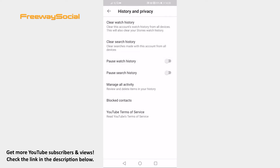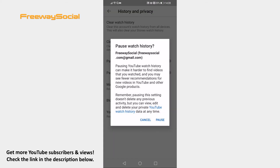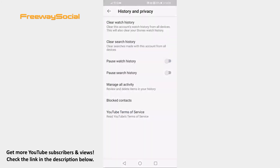Here you will see an option to pause your watch history. Just click on it and click on Pause in the pop-up window.